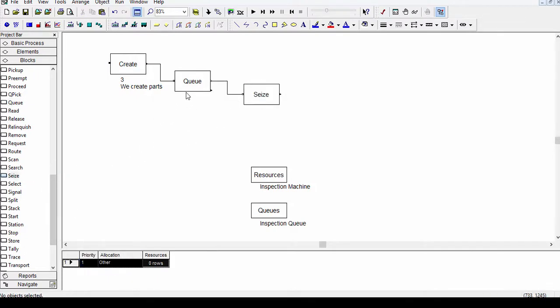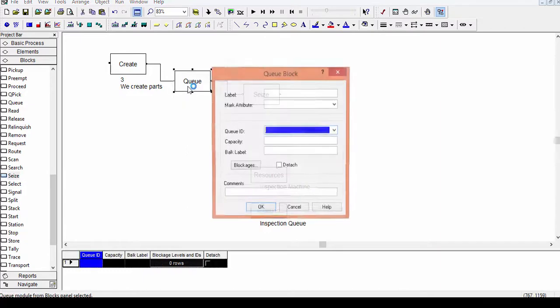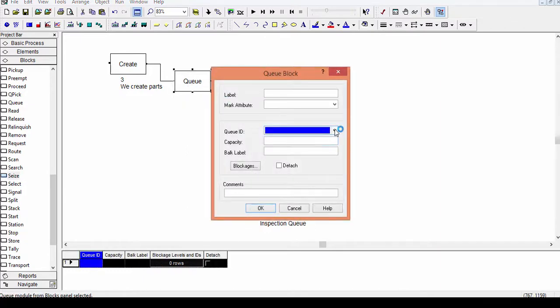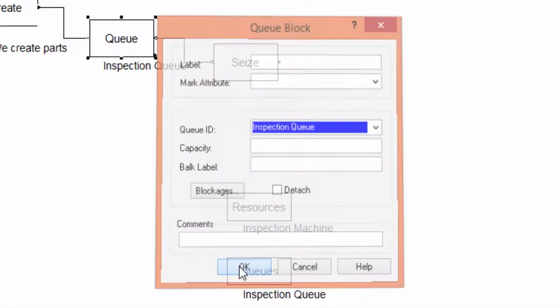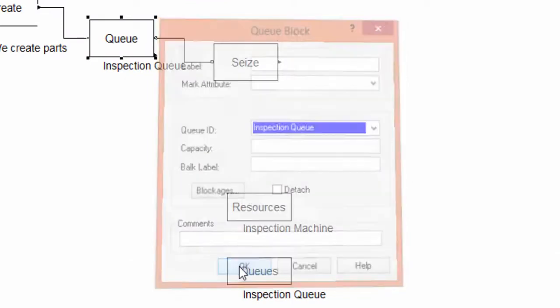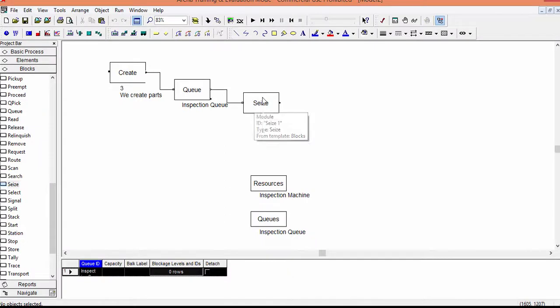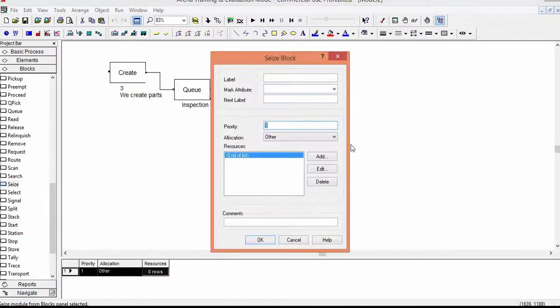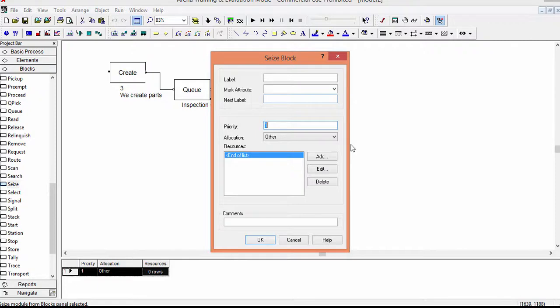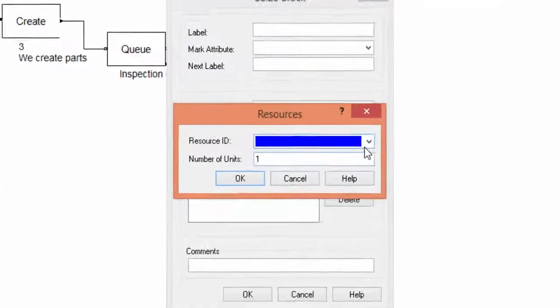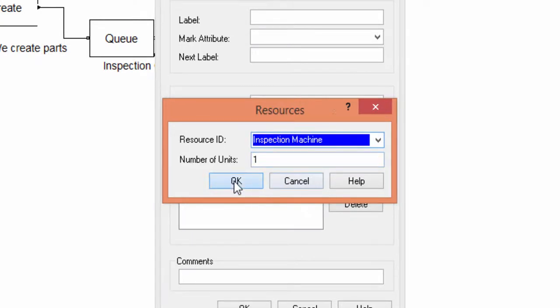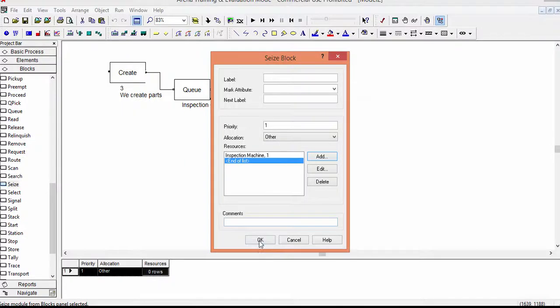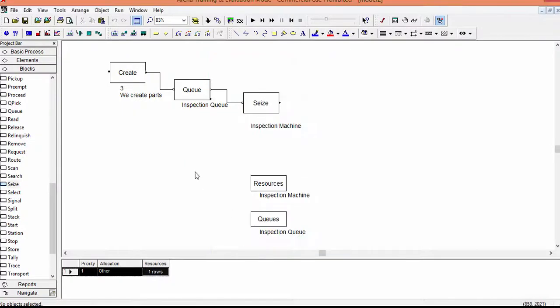Click on Q and select the specific line from the list we defined in the element queues. In our case, we can choose only Inspection Queue. Confirm and open the Seize block. The Seize block is used to allow an entity to occupy a resource. In our case, a part occupies the inspection machine. As before, select the resource from the list we defined in the resources element. Confirm and close.